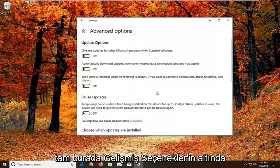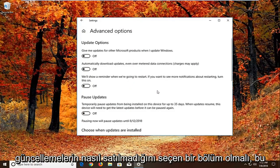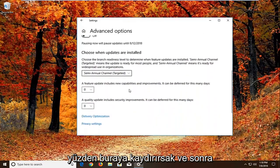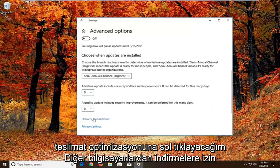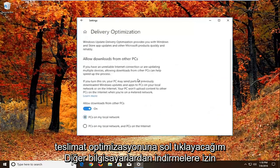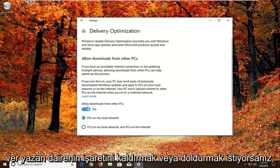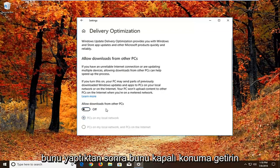So underneath advanced options there should be a section that says choose how updates are installed. So if we scroll down here. And then we're going to left click on delivery optimization. You want to uncheck or unfill in the circle that says allow downloads from other PCs. So if it's turned on just toggle this to the off position.